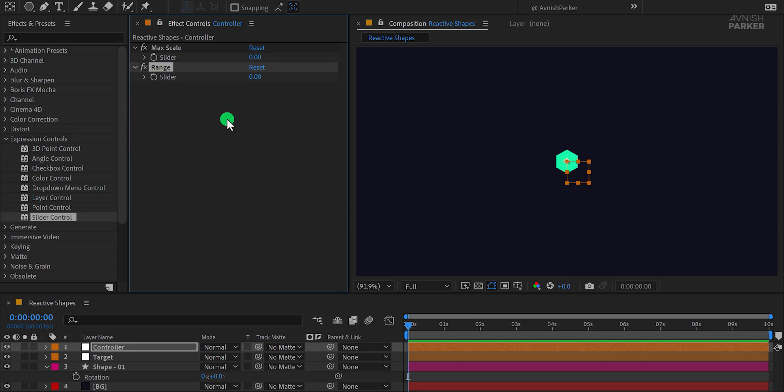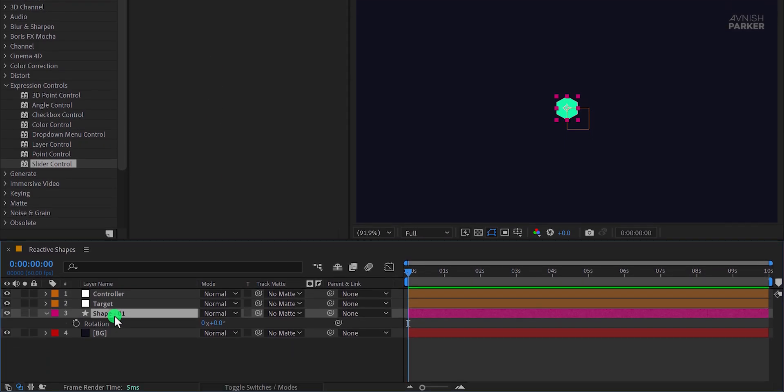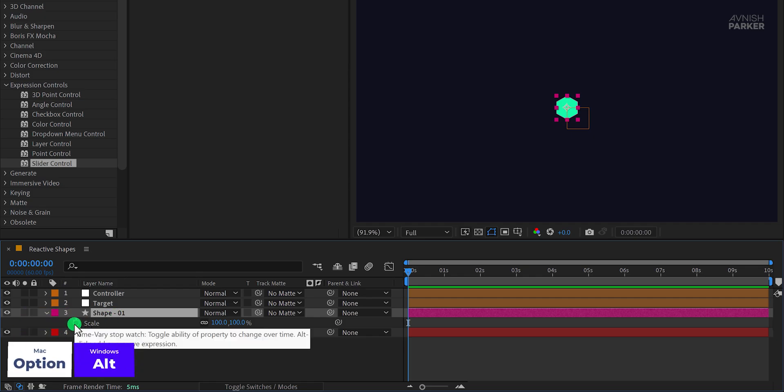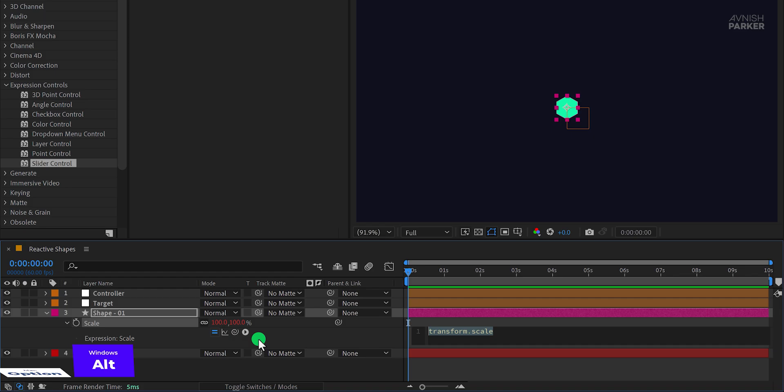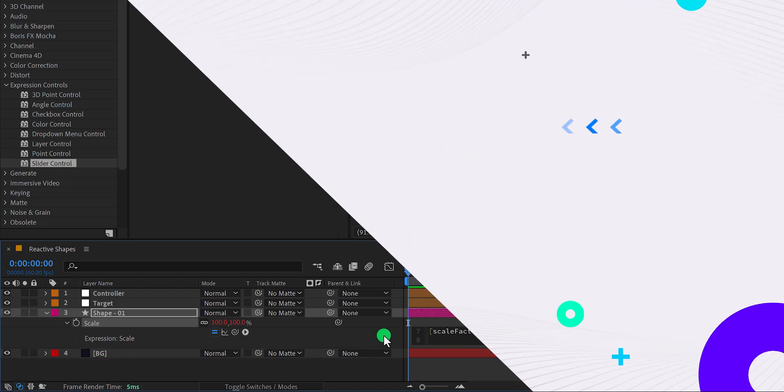Now let's apply an expression to our Shape01 layer. Select the Shape layer, press S to open the scale property, and hold Alt or Option on Mac. Click the stopwatch icon to activate the expression editor. In the expression field, simply paste the following code. Let's take a moment to see what this expression does.